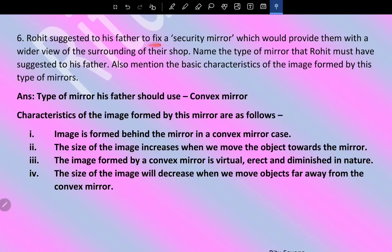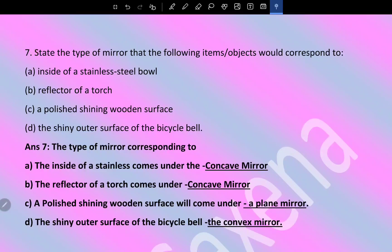Rohit suggested to his father to fix a security mirror which would provide a wider view of the surroundings of their shop. The type of mirror Rohit must have suggested is a convex mirror. Characteristics of the image formed: images form behind the mirror; the size of the image increases when we move the object towards the mirror; the image formed by a convex mirror is virtual, erect, and diminished; size decreases when we move the object far away.